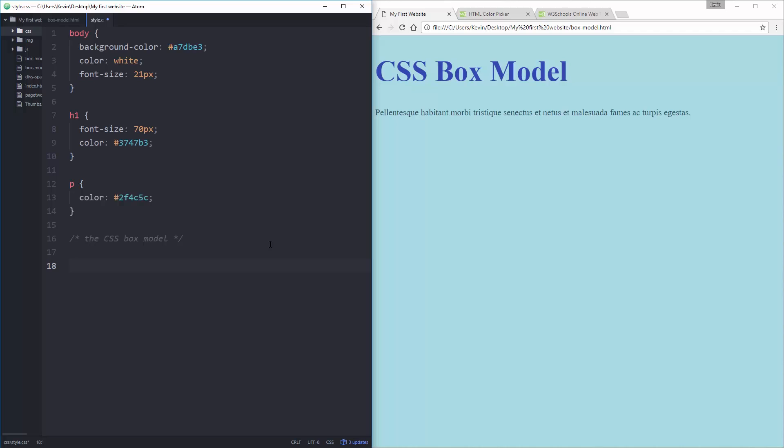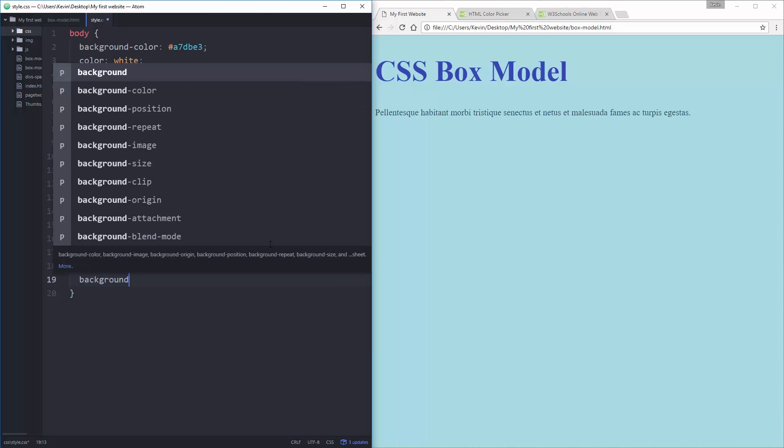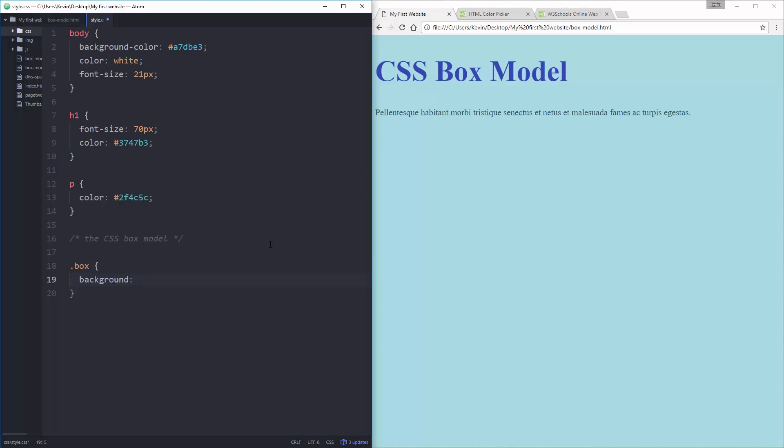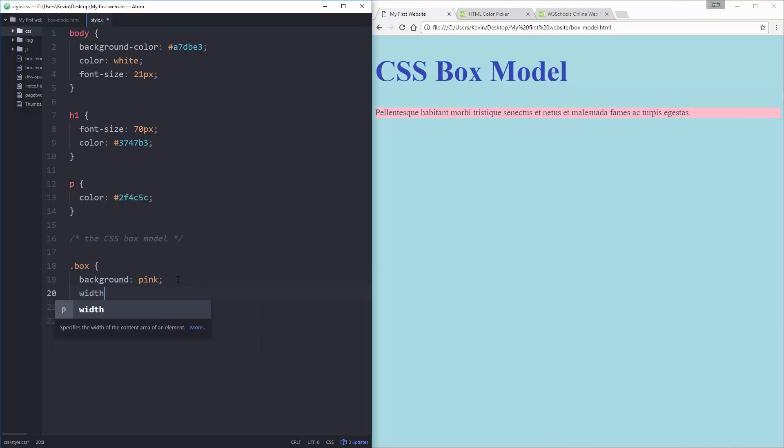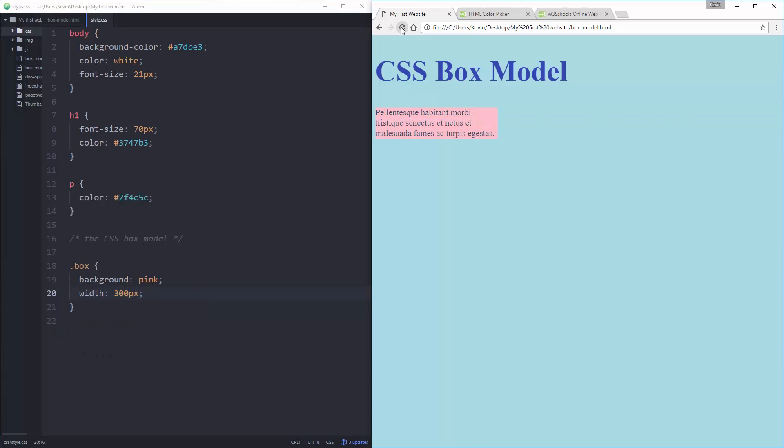You have to use the CSS comments. CSS comments are forward slash star. This is my comment, star forward slash closes the comment. So I have my CSS box model that we want to explore. What I'm going to start with is I'm just going to give my box a background and let's make it pink. So I have a box. There's my box. It's nice and pink. And the next thing I'm going to do is I'm going to give this box a width of 300 pixels.